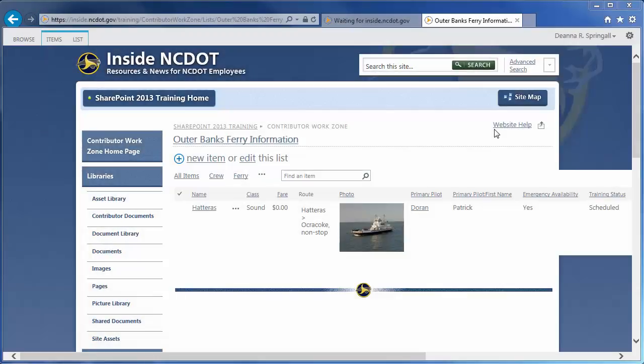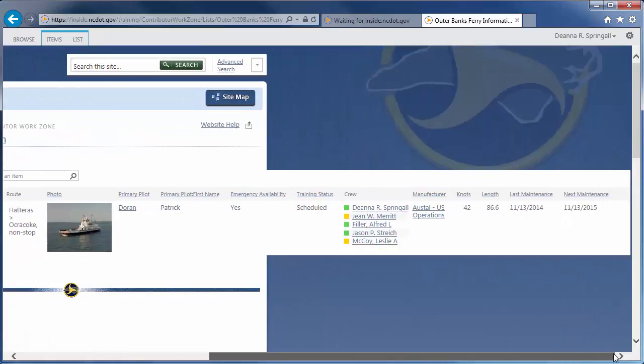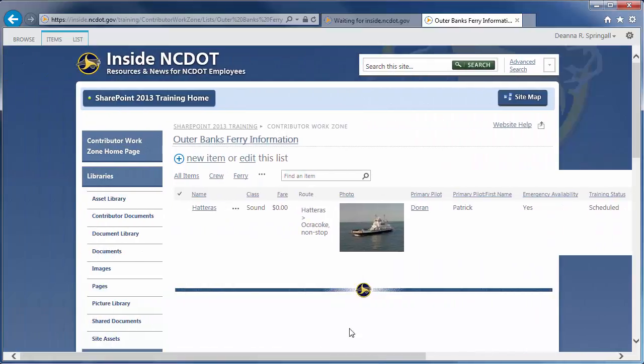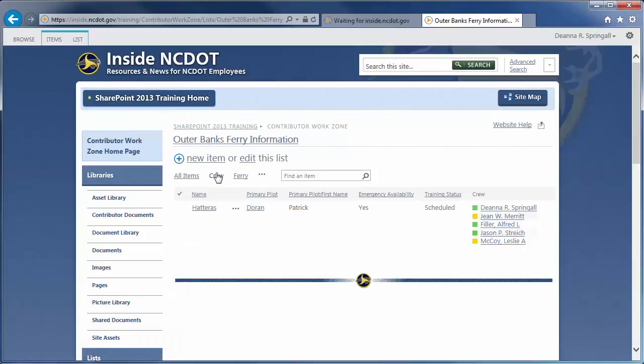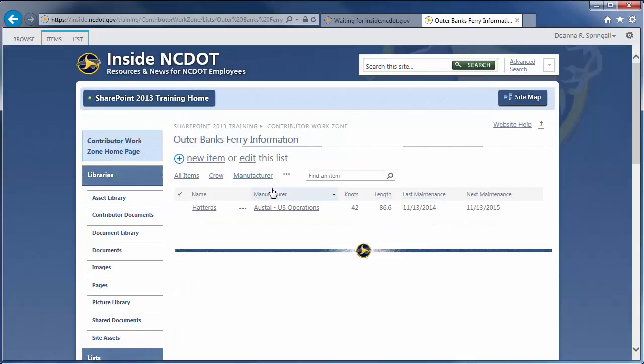Note that the next maintenance date is one year after the last maintenance date. I'm going to move to a nearly identical list to demonstrate some usability tips. You can reduce the horizontal scrolling by creating several views with less information. For example, here's a view for Ferry, for Crew, and for Manufacturer. Once other views are available, you can define one of those as the default, so the cumbersome All Items view does not appear automatically.